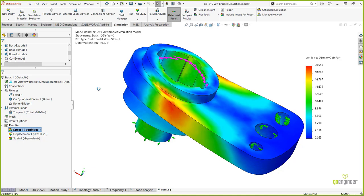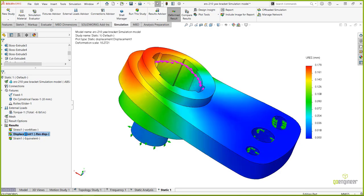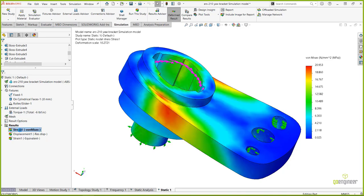After running the study, the default plots depend on your Simulation Options settings. By default you get the von Mises stress plot, a resultant displacement plot — which combines all component displacements via vector math — and equivalent strain. I'll now review some of the more popular and useful ways to interrogate and display results.